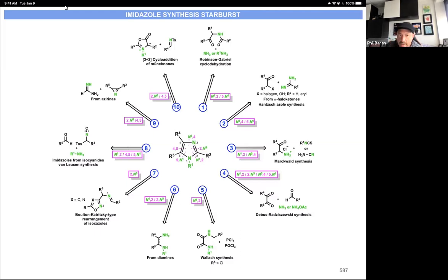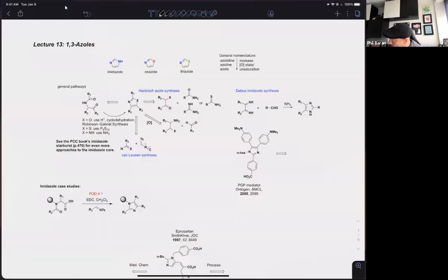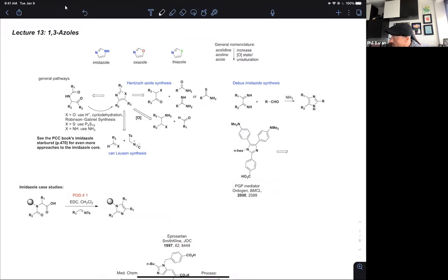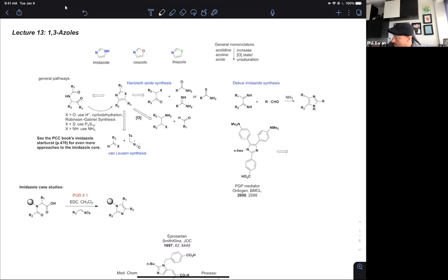I do suggest you take a look at the imidazole chapter of the book — it is quite useful. The easiest way to remember the nomenclature in this series is that as you remove letters of the word 'azole,' it starts becoming more and more unsaturated, going all the way down from azolidine to azolene to azole. There are your three heterocycles: imidazole, oxazole, and thiazole.